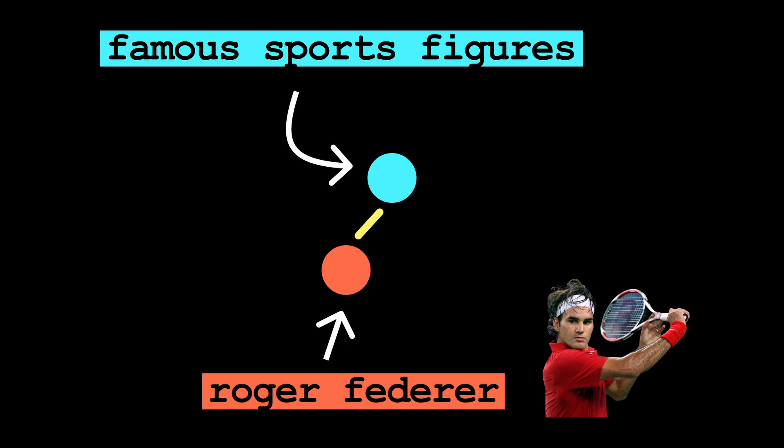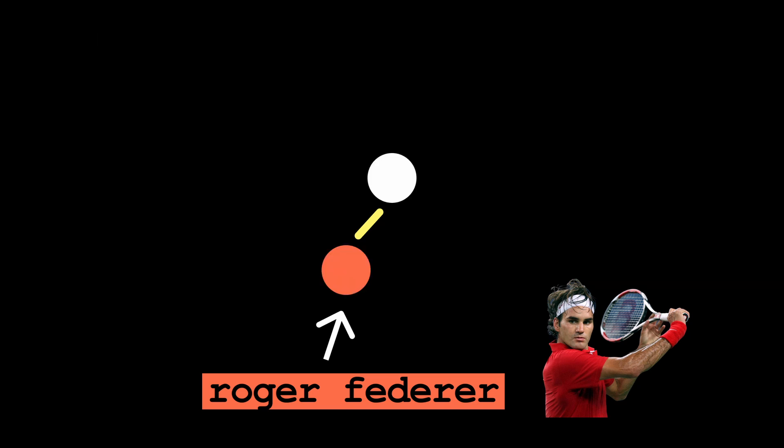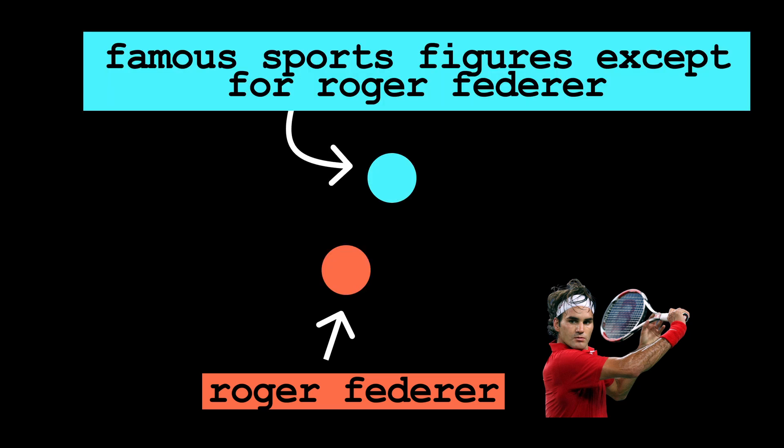Representing both features would be inefficient because they both always activate together. So you decide to cheat a little bit by representing a Roger Federer feature and a famous sports figures except for Roger Federer feature. This feature absorption minimizes the sparsity loss because now only one feature is activating instead of both when Roger Federer is in the input.